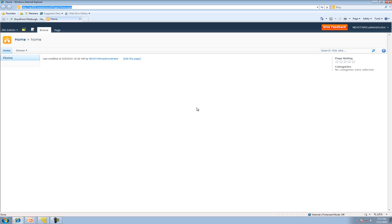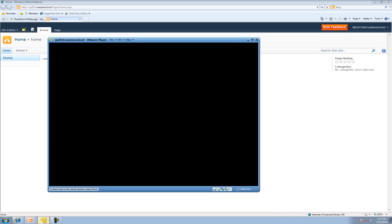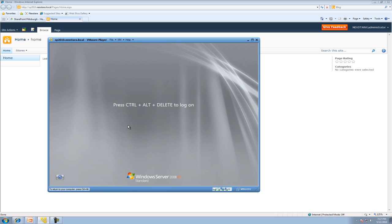Before we dive into SharePoint, we have to create a few new users. We do this by logging into the server. For those working with SharePoint, you probably won't have to do this—you'll talk to your system administrator to create these users for you. But for now we're going to dive right in and get into the nitty-gritty. We'll click on the VMware Player.